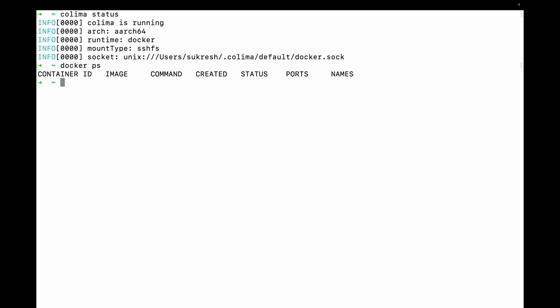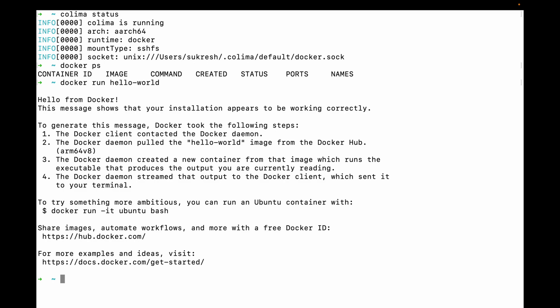As you can see, Docker is working now. Hope you liked this video — thank you, and subscribe to our channel to get notified.